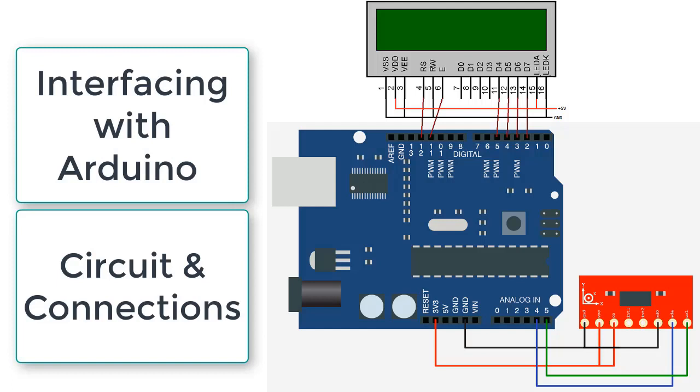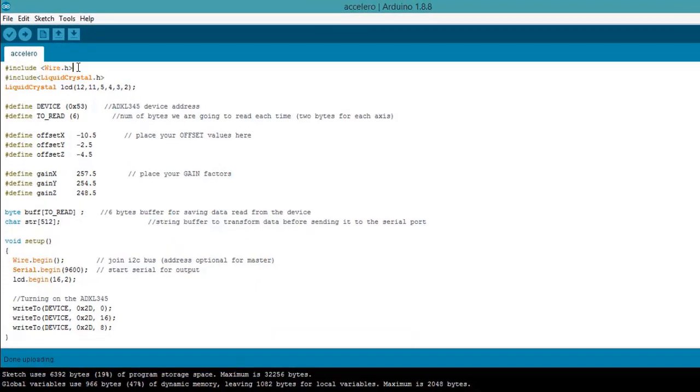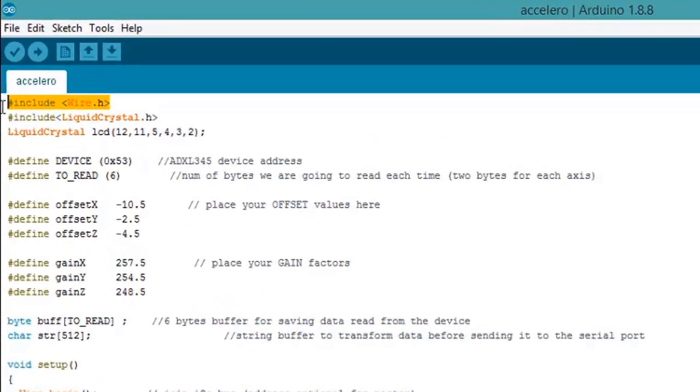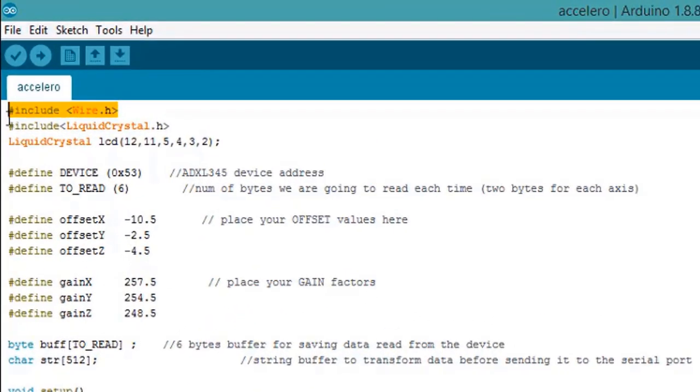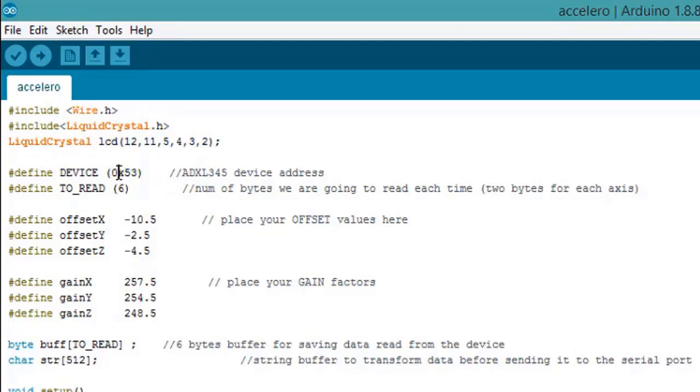So let's move to the programming section. Wire.h is used for I2C communication, liquid crystal libraries for interfacing with LCD. Now 0x53 is the I2C device address for ADXL-345.